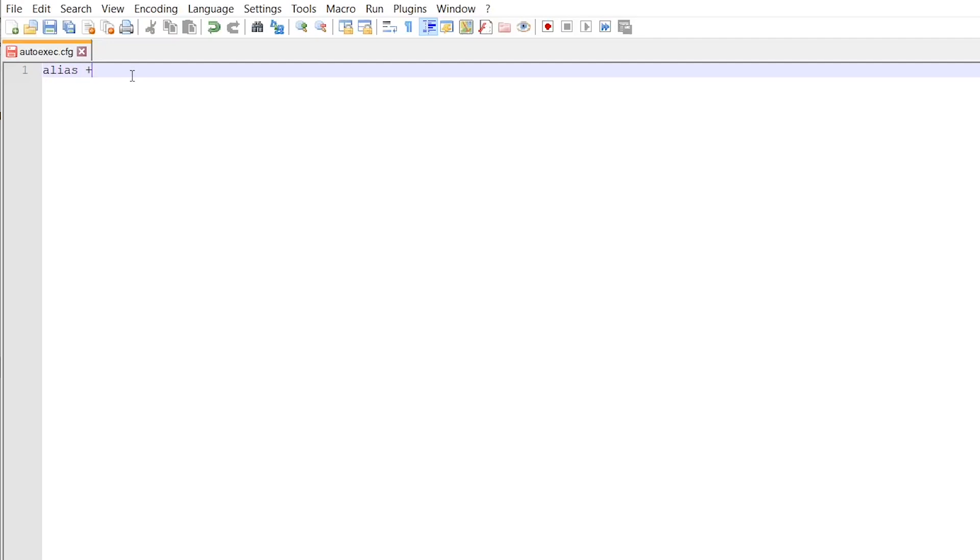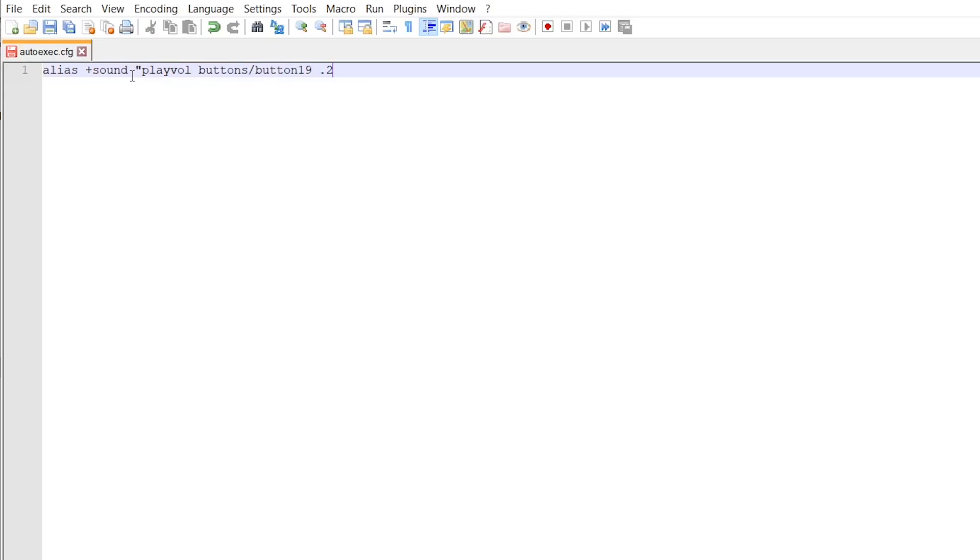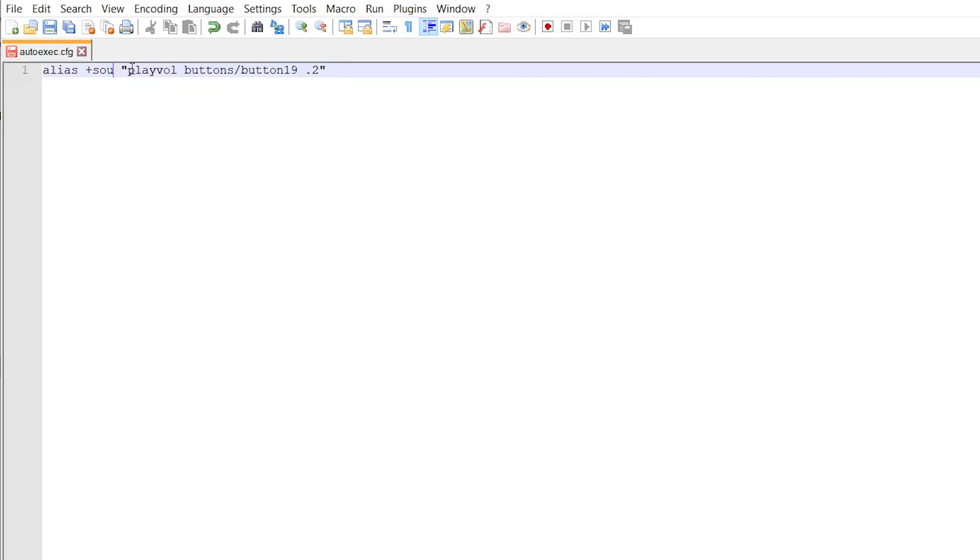plus sound, quotation mark, play, roll, button, slash, button, let's say 19, then 0.2. What I have written is an alias for a Half-Life sound inside the CSGO files. Pretty much, this part is the creation of a new alias. And this sound part can be called whatever. You can call it button, or you can call whatever your name you want, but we'll keep it as sound.